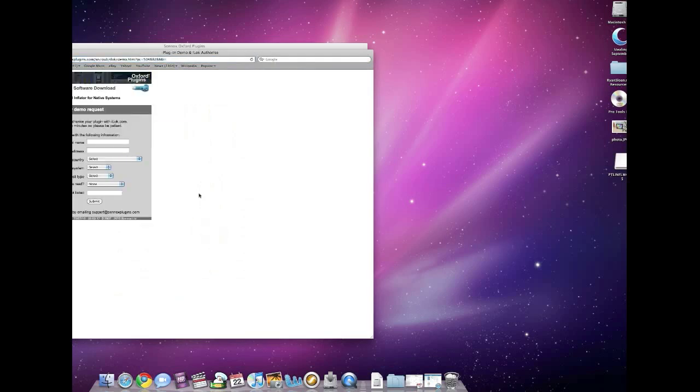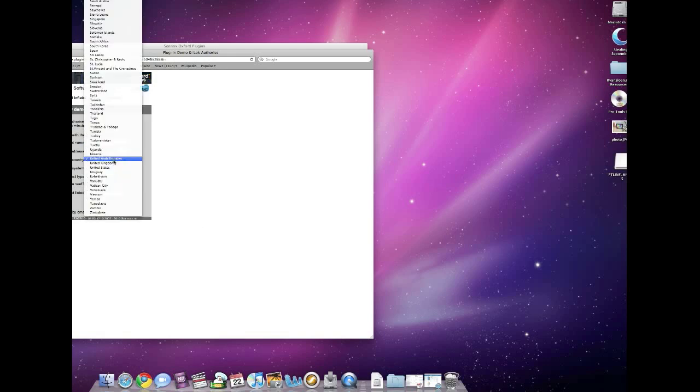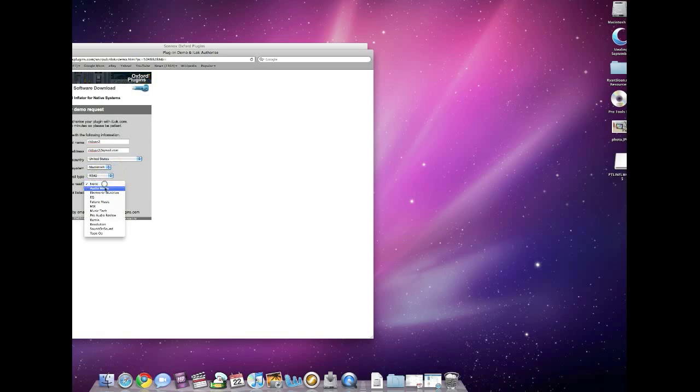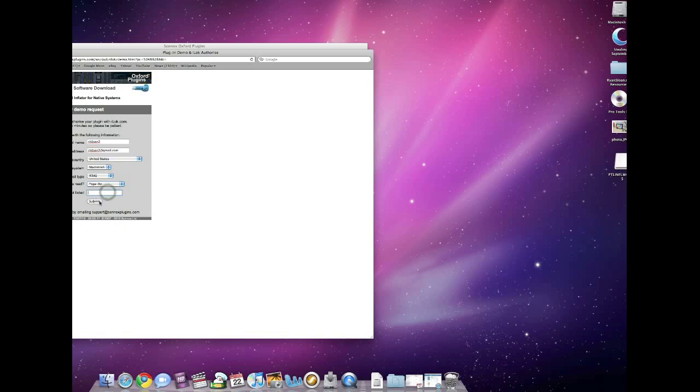So we'll look at something simple like the Inflator from Sonnox. The only thing you have to do here is type in your iLock information so they can send that code to you, and in many cases send them your email address so they can send you certain special information like a download link. Fill out your system information, what type of plugin you're looking to get, what magazines do you like—I like Tape Op personally—and then just hit submit.